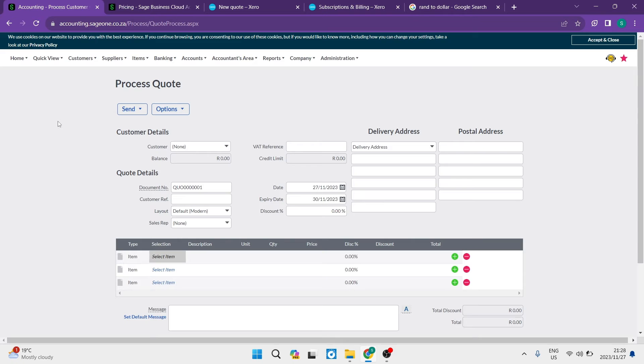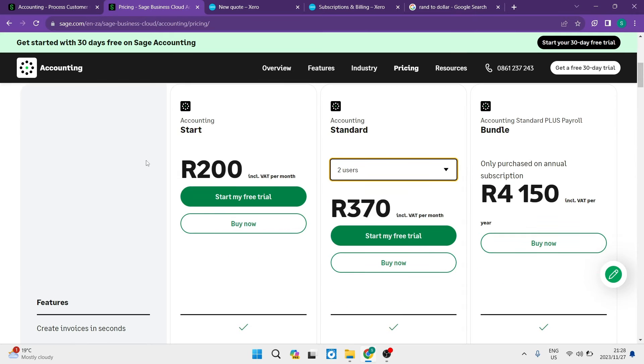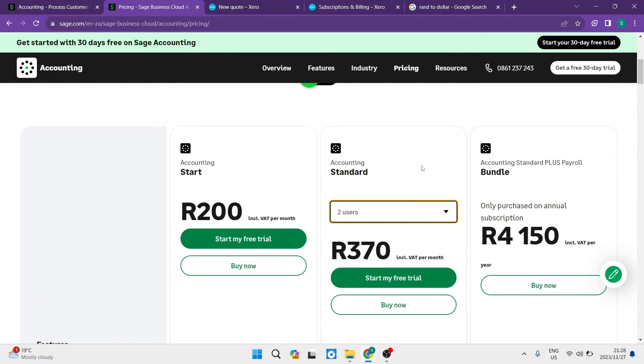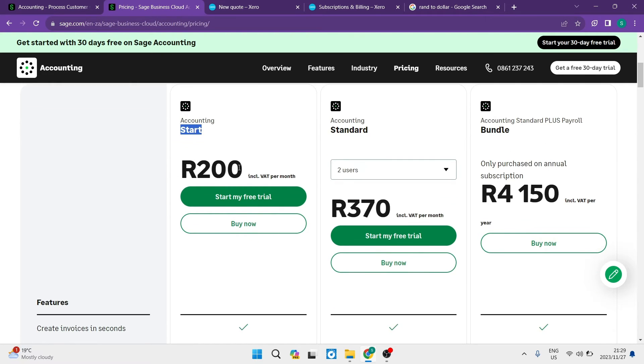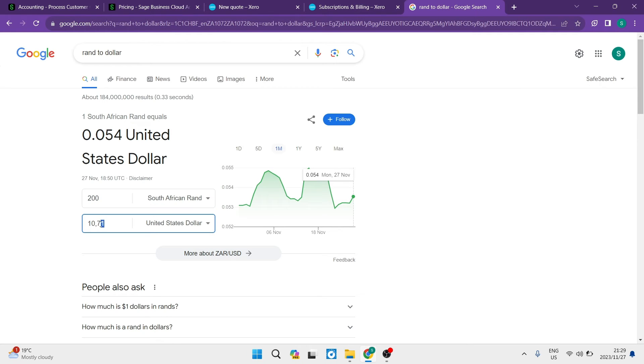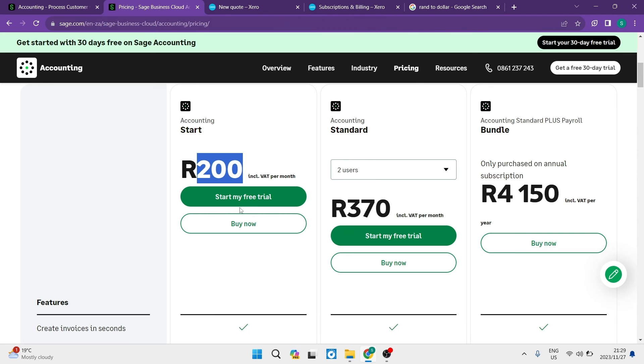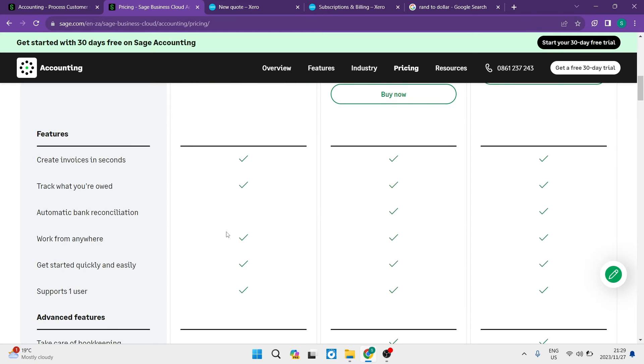Let's jump into pricing, which is an important element. Looking at Sage, you have three pricing plans. The starting plan is 200 Rand per month, which converts to only $10.71 at the current exchange rate. For just $10, you can get quite a bit. Let's see what they offer.